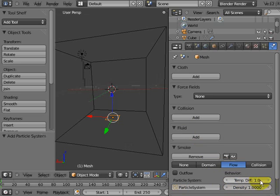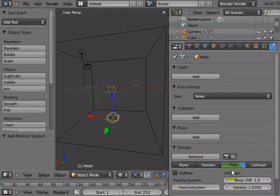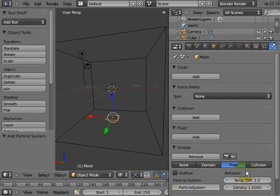Right. These are other things like temperature diff. If I increase that, my smoke moves faster. So there are some other cool things you can play with there later.